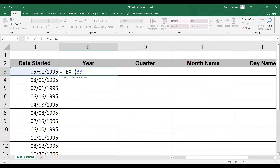Value means the date started given, comma, format text means the output. To display the year, we can simply type double quotation and four letter Y's, close double quotation, and then close parentheses.